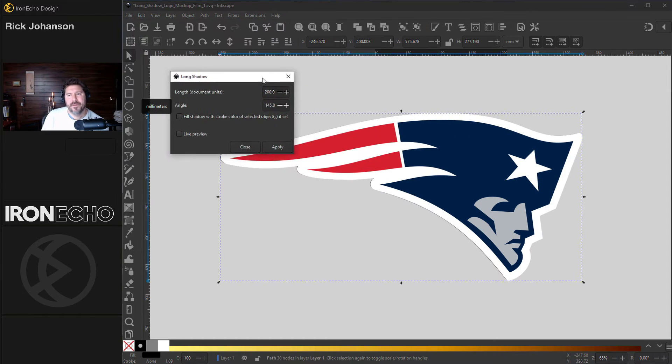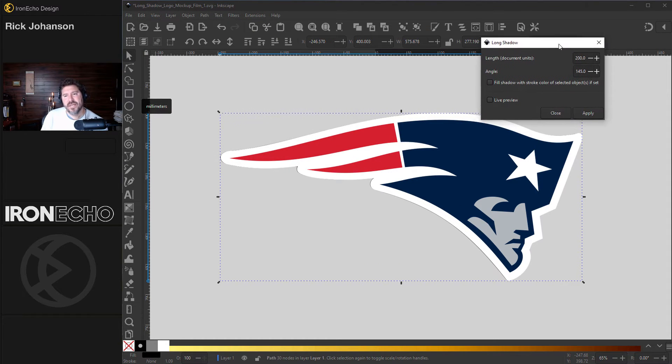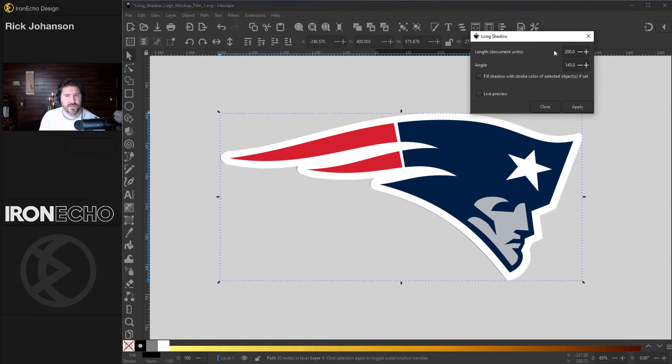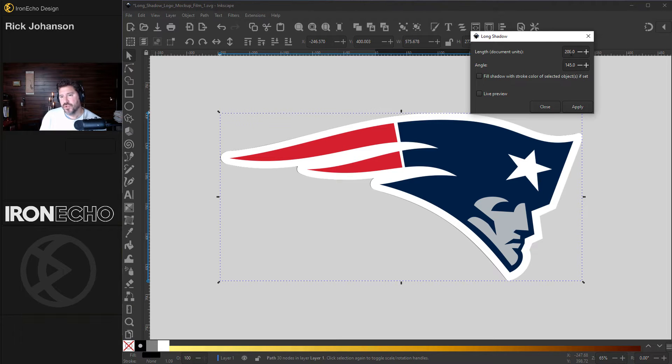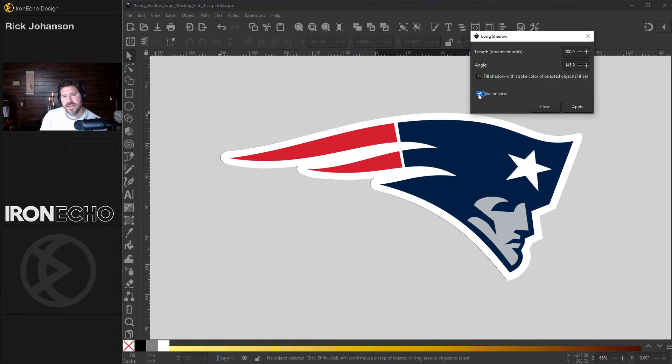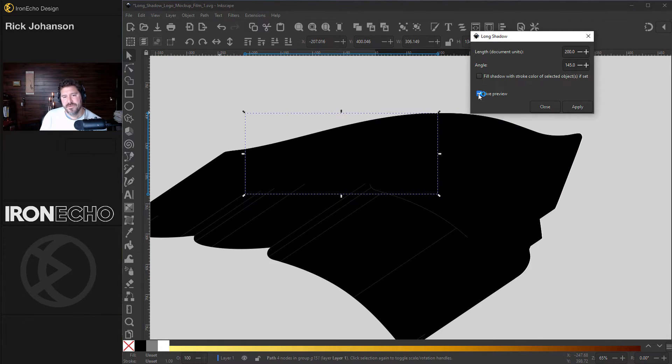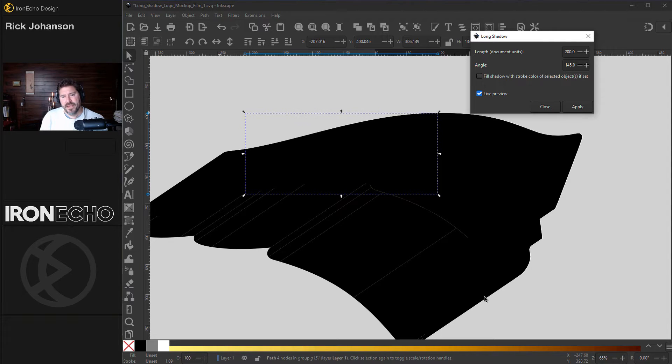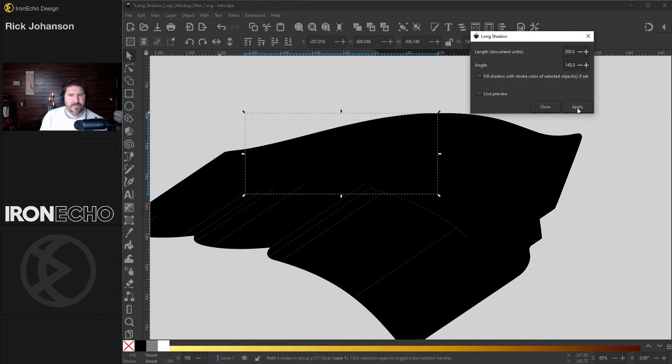In the pop-up box, you can tell it what you want it to do. There's only two choices. Length, I'm going with 200. Angle, 145. I did not select the Fill Shadow with Stroke Color, but I will click on Live Preview. And this is the Long Shadow it's going to make. You could experiment with different angles, but for speed, let's just do Apply.